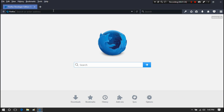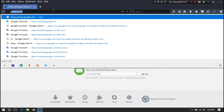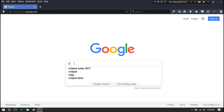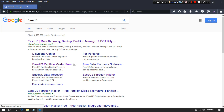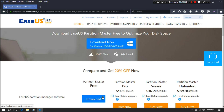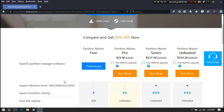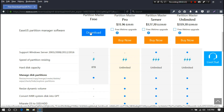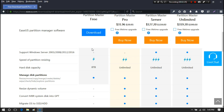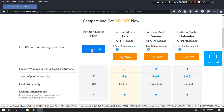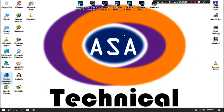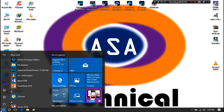First of all, open the browser, go to Google, and search for EaseUS. You need to download EaseUS Partition Master. You can choose the free download option. I have already downloaded and installed it, so I am not installing it again. Now I am going to open EaseUS Partition Master.